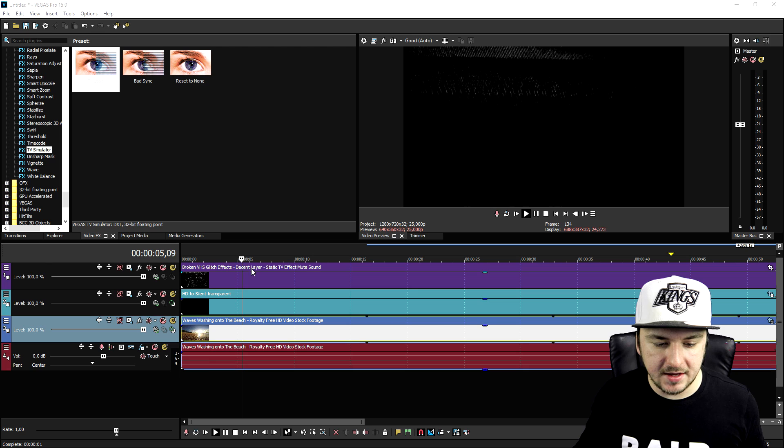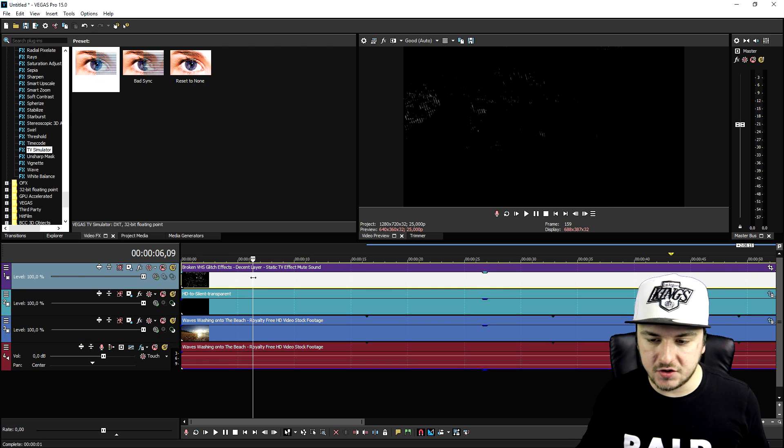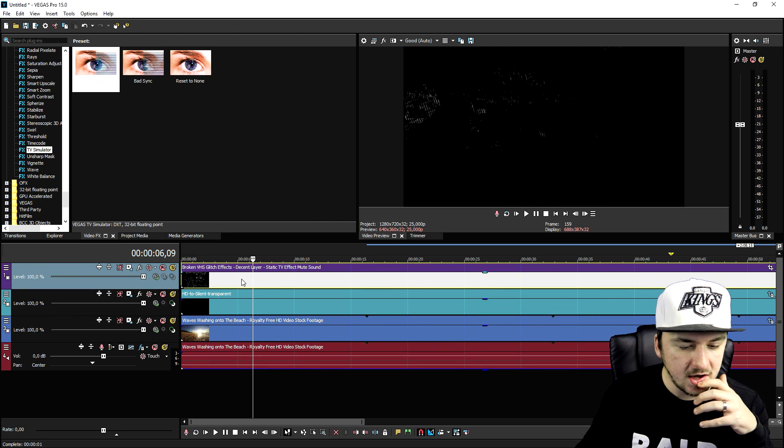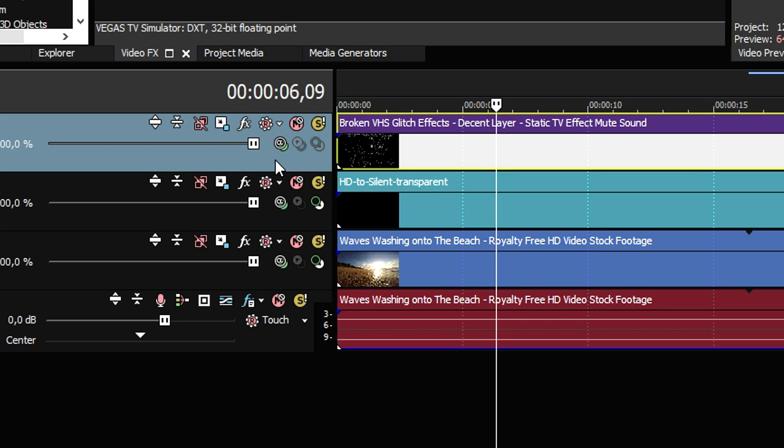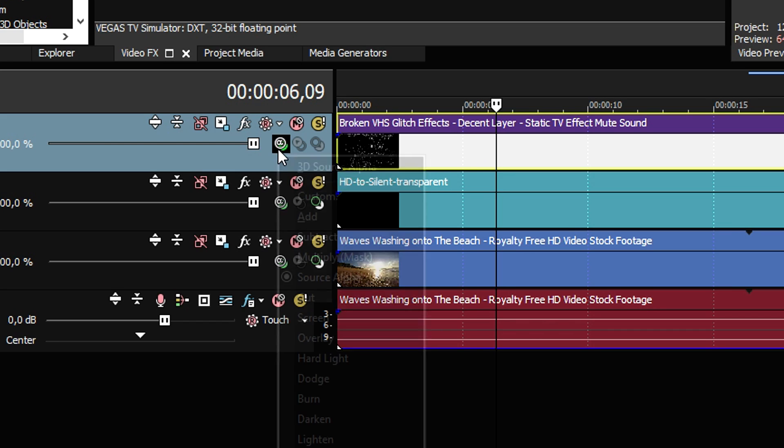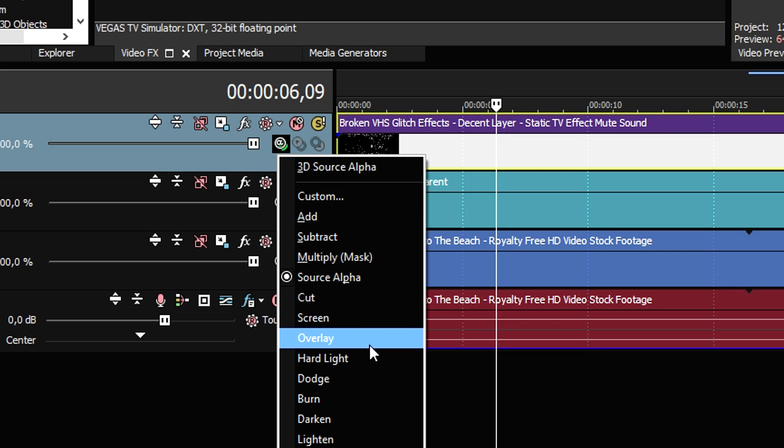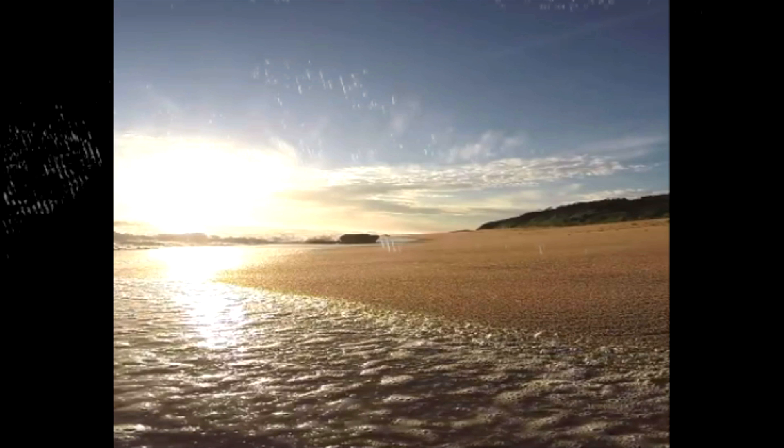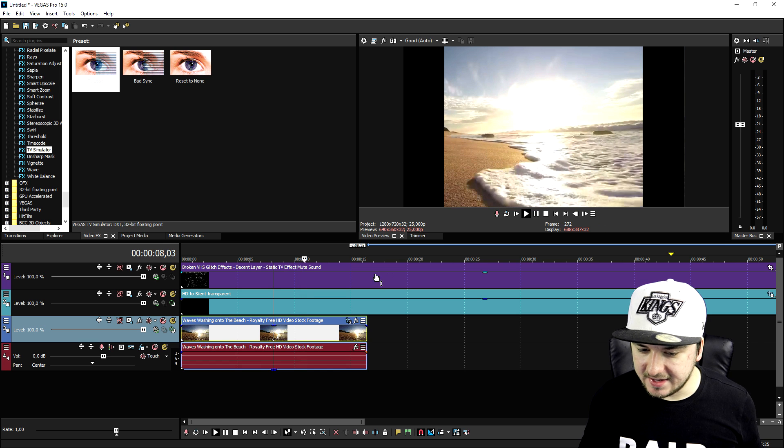But in order to make this, in order to see through this, we're going to go ahead and click on the compositing mode icon and we're going to click on screen, as you can see.